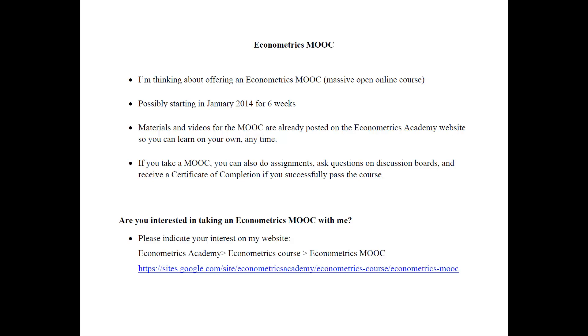Now, the materials and the videos for the MOOC are already posted on the Econometrics Academy website, so you can really learn on your own anytime that you want to.